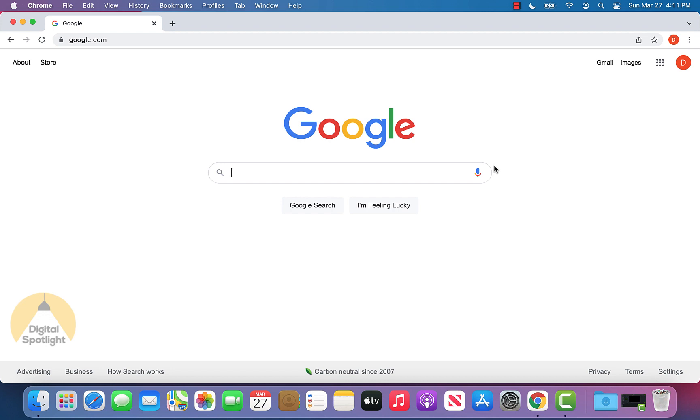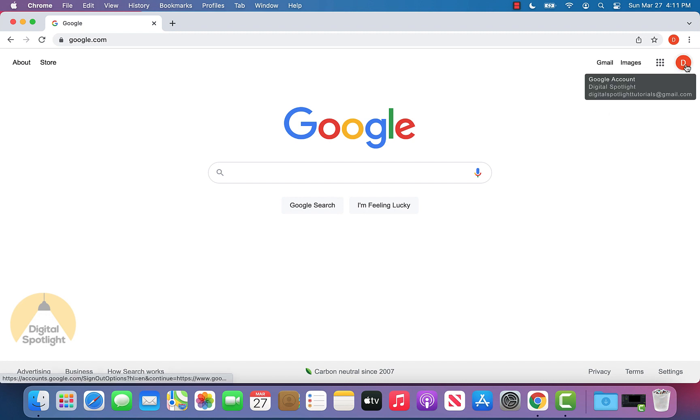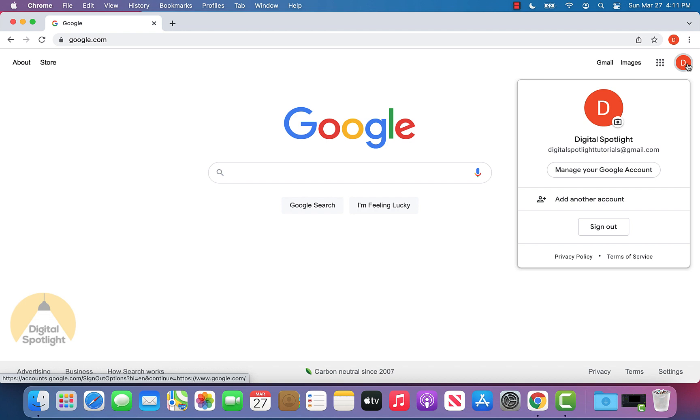So what you can go ahead and do is go to google.com and on the homepage, you can go ahead and click your icon on the top right of the screen. Once you click that, you can click manage your Google account.